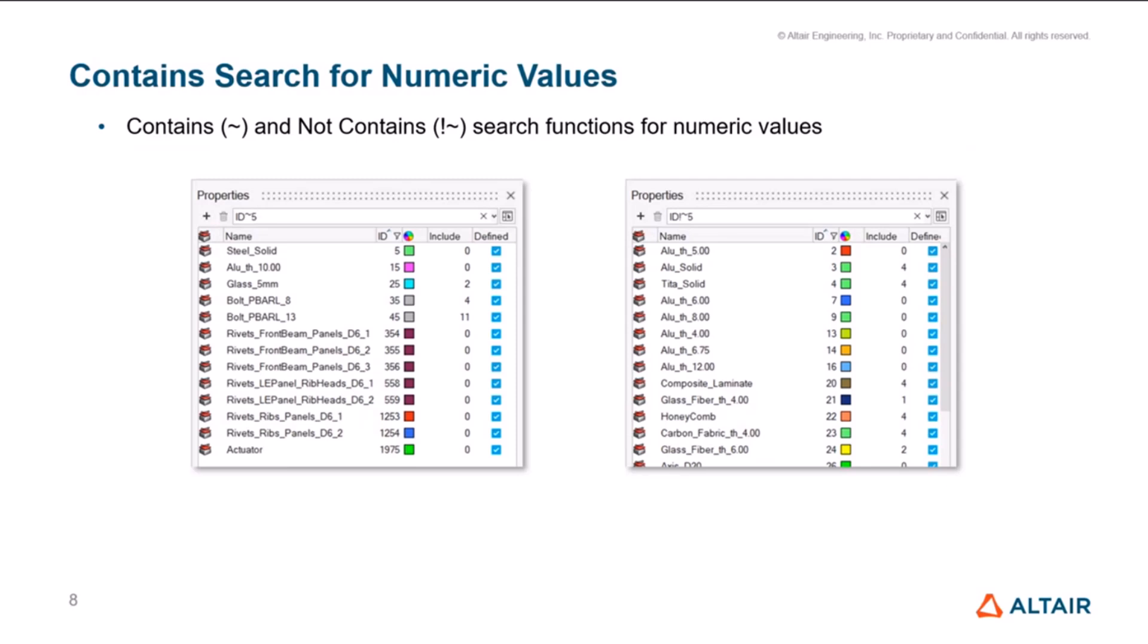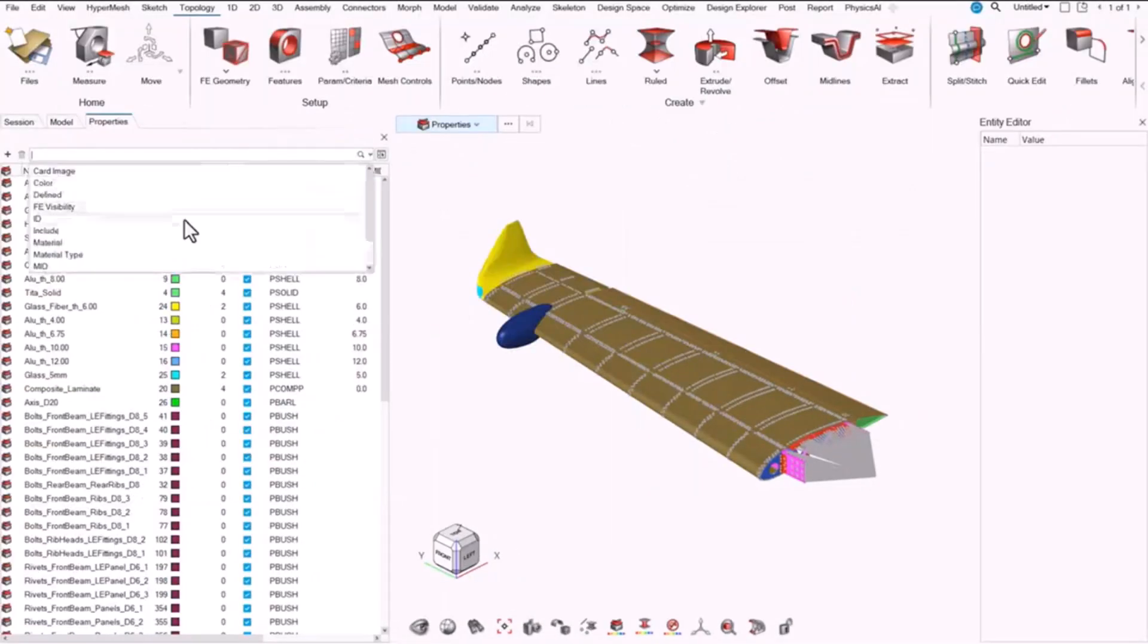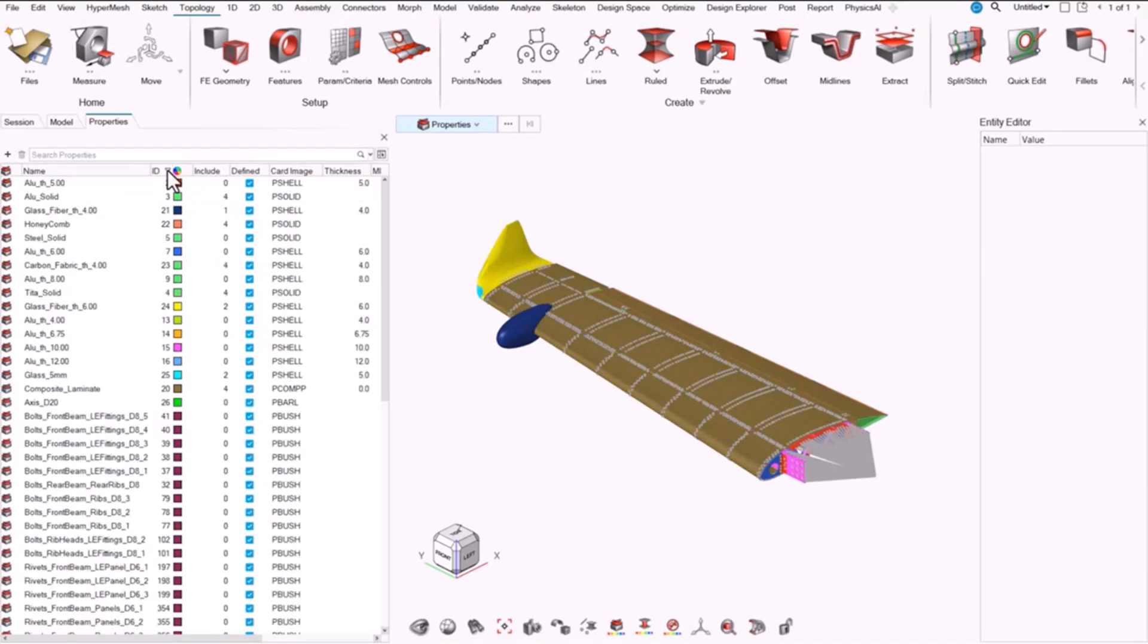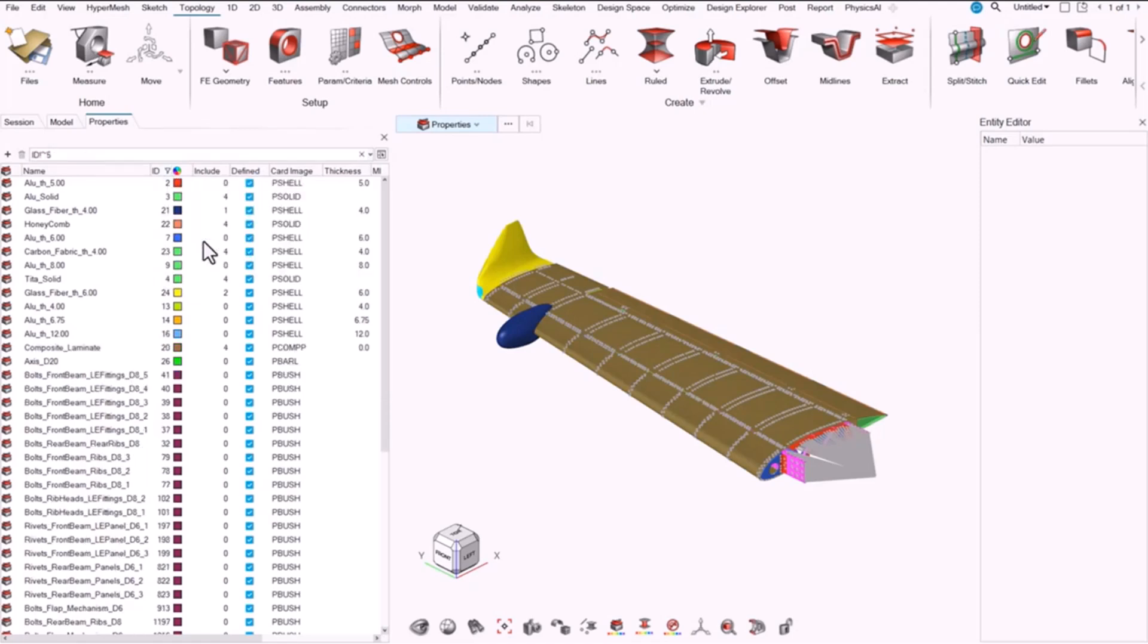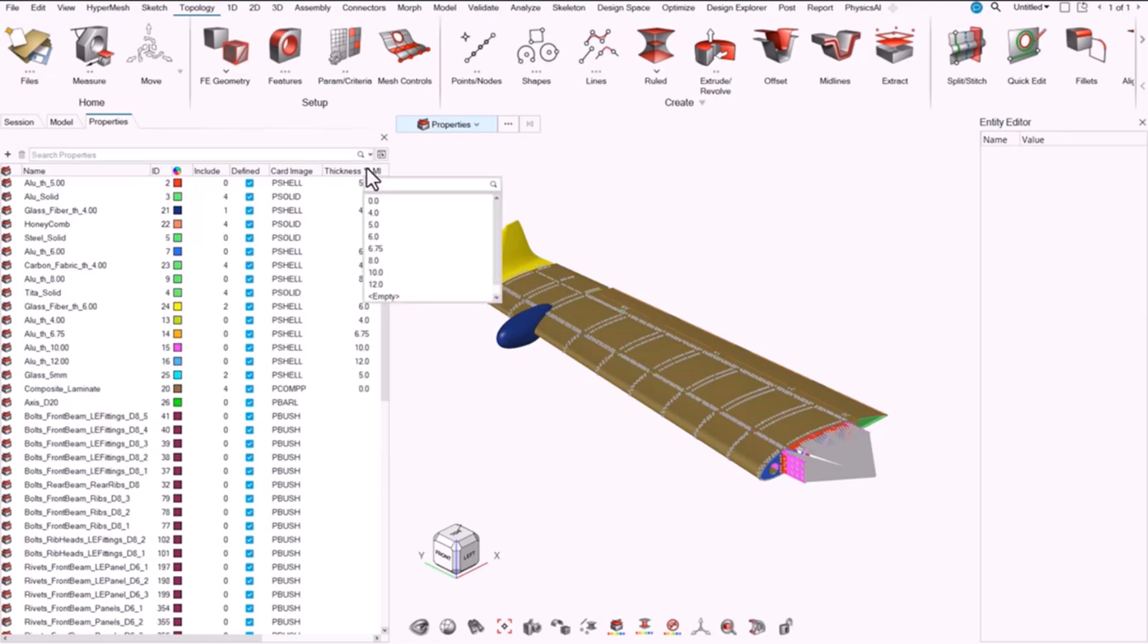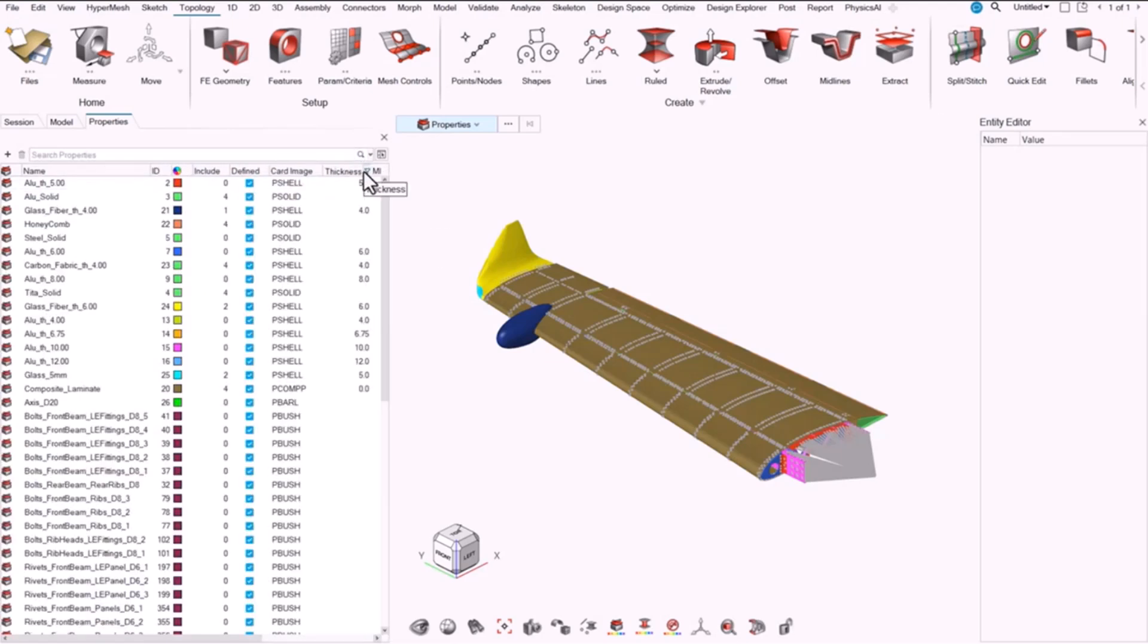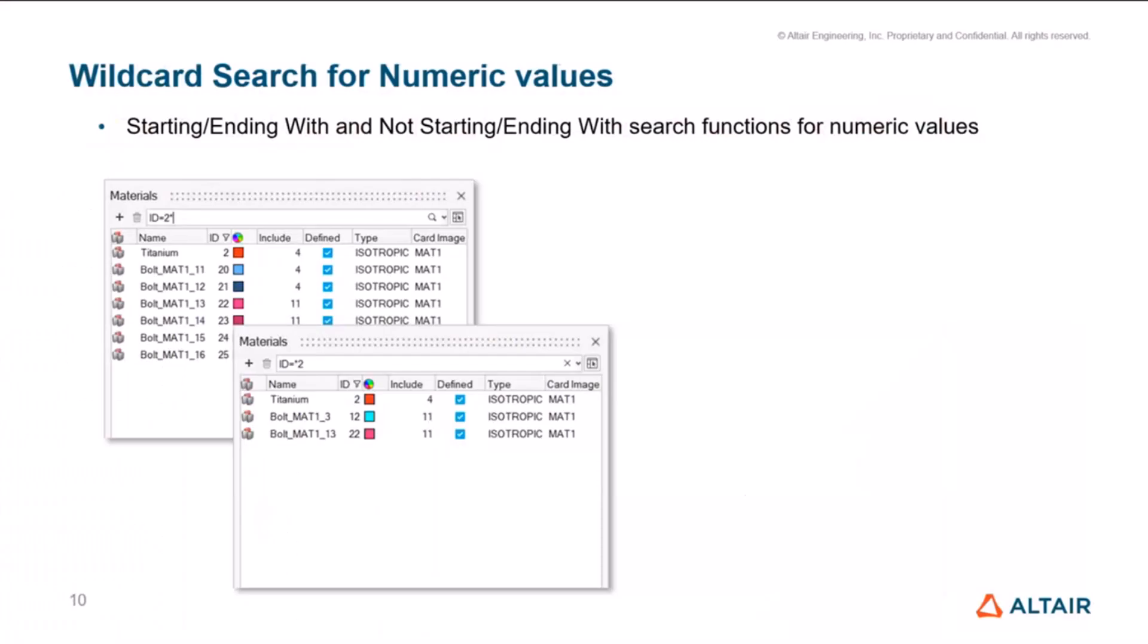On search and filtering, we added the contains and not contains search for numeric values. Earlier, this was present only for text. So now you can search and filter the IDs or any numeric by containing or not containing. Just a quick recording here from the search bar. I can pick ID contains 5, it gives me the results. And you can do that from the column filter as well.